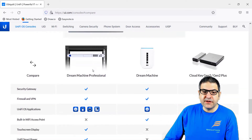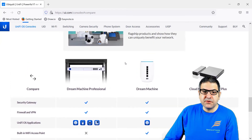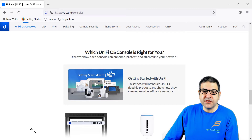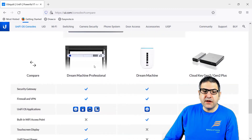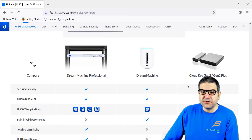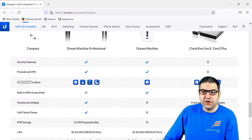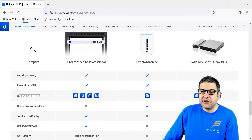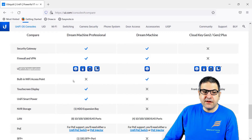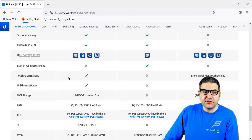If we scroll down, they show a comparison: which UniFi OS console is right for you? For the Dream Machine Professional, most of the features are on the UDM Pro — like Security Gateway yes, firewalling yes. The UniFi Operating System application: it has all of them, while the Dream Machine has only the network application. It doesn't have a built-in Wi-Fi access point. It has a touch screen display, UniFi Smart Power, and also a Hard Disk Expansion Bay.